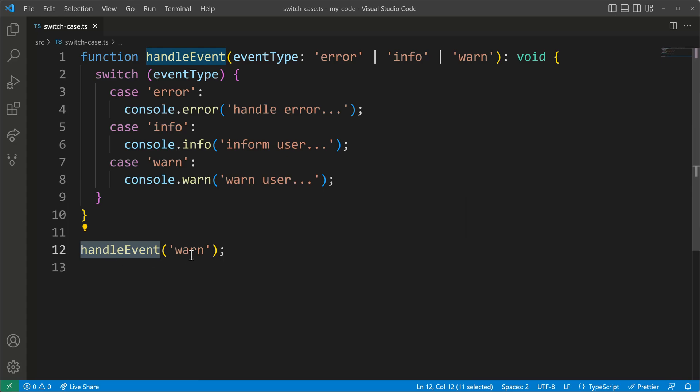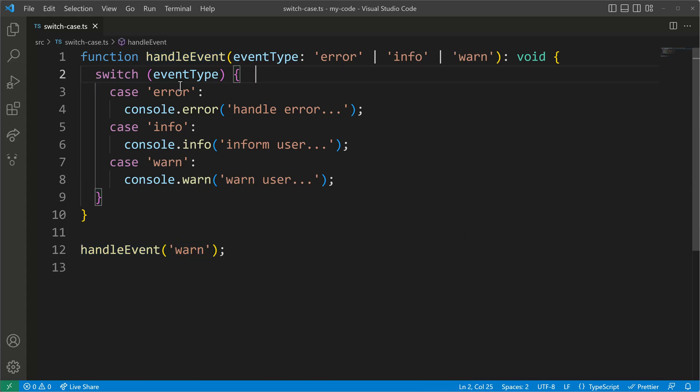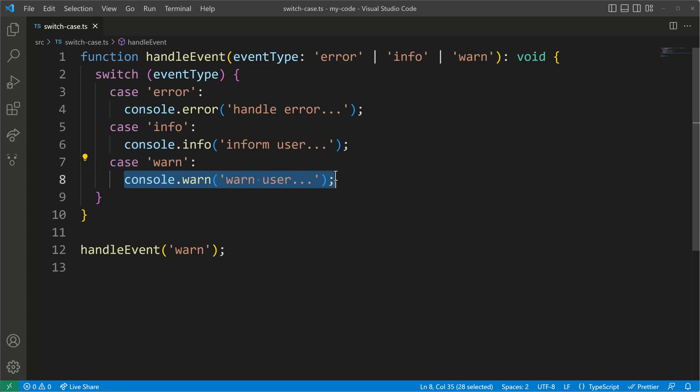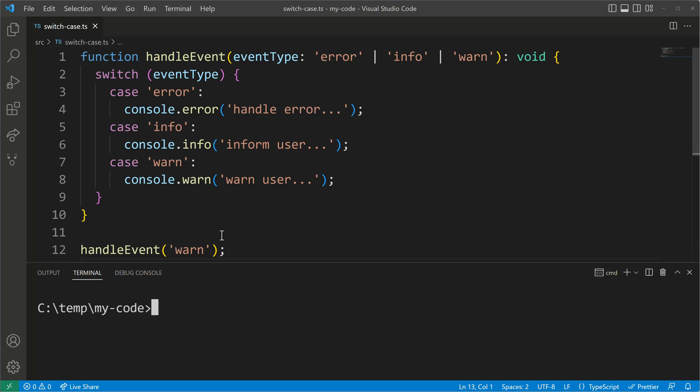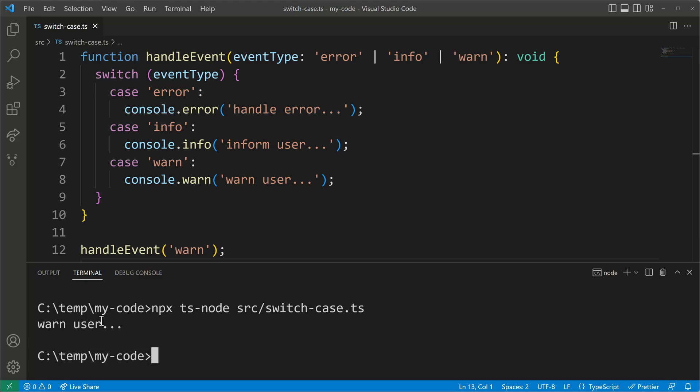I will call handleEvent with warn so when it reaches our switch case statement it will go into the warn case and print a warning on the console. As always I will prove that to you by running the code from the terminal. I will use the development dependency TS node to execute my switch case TypeScript code and as promised we see here now the warning for our user. That looks all right.